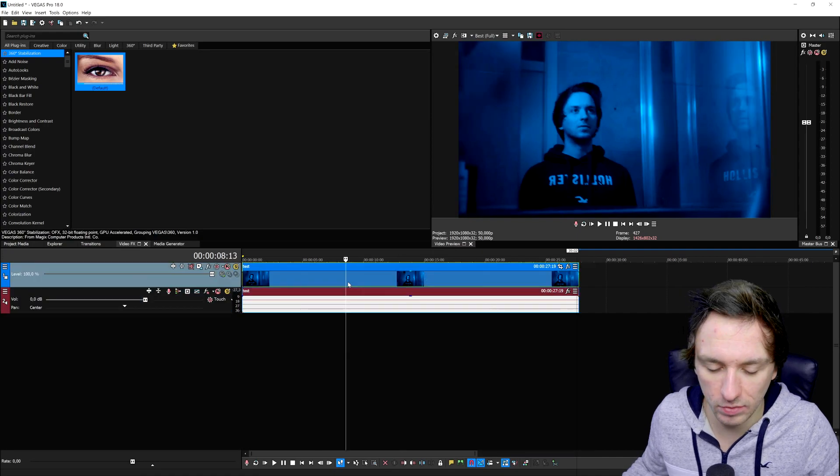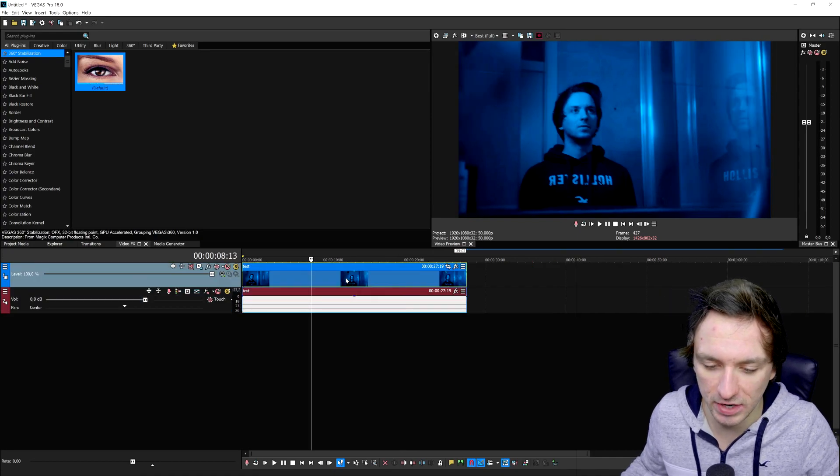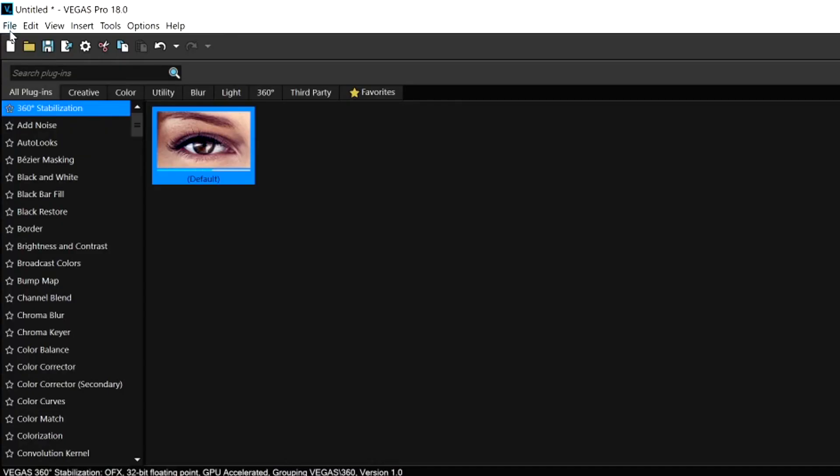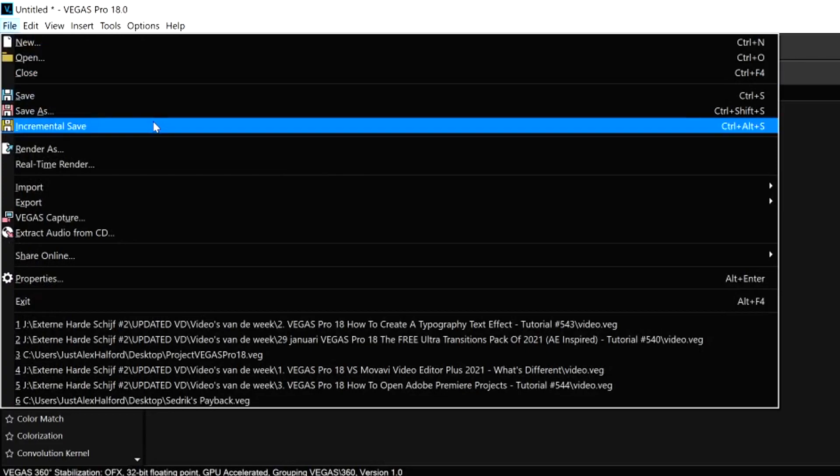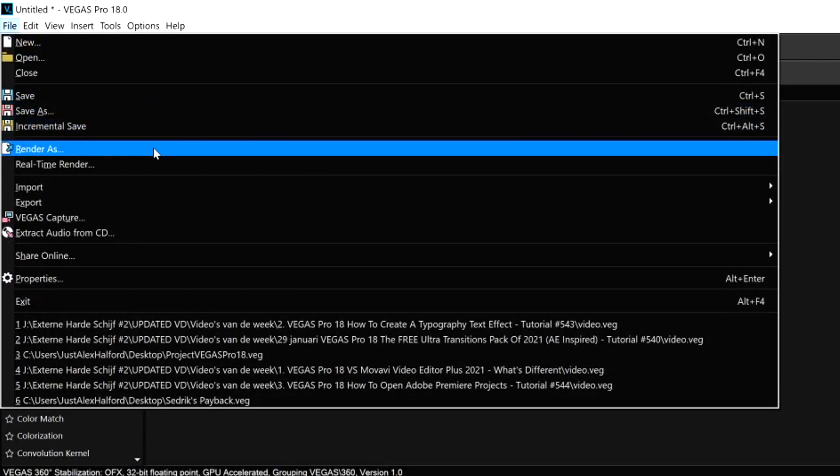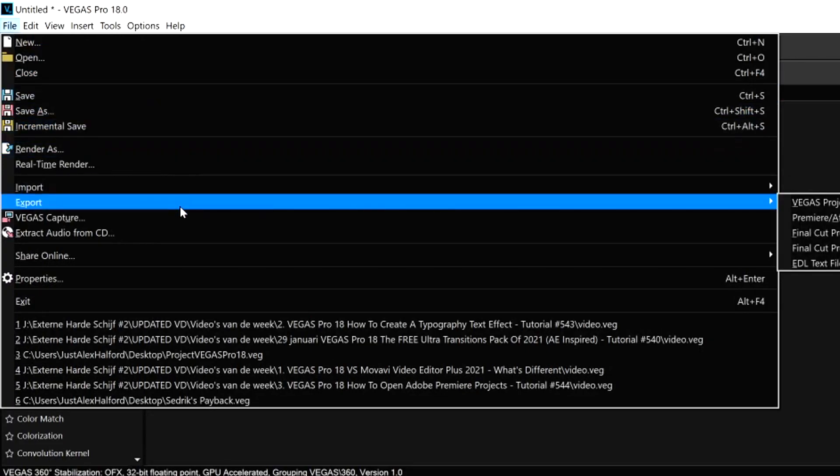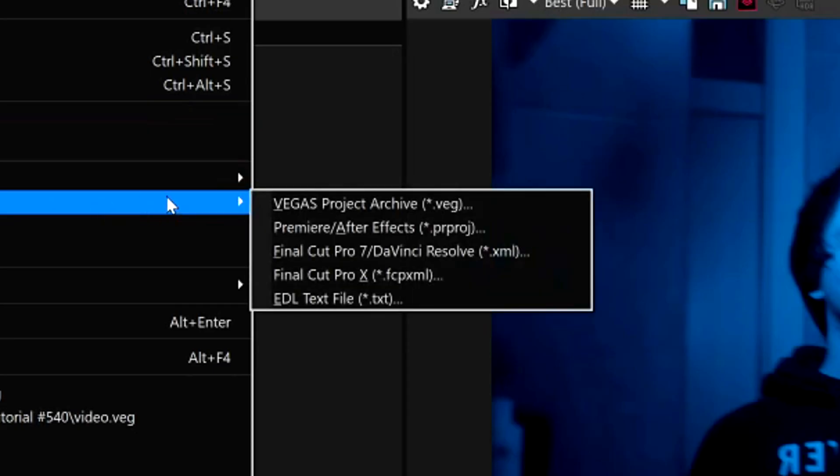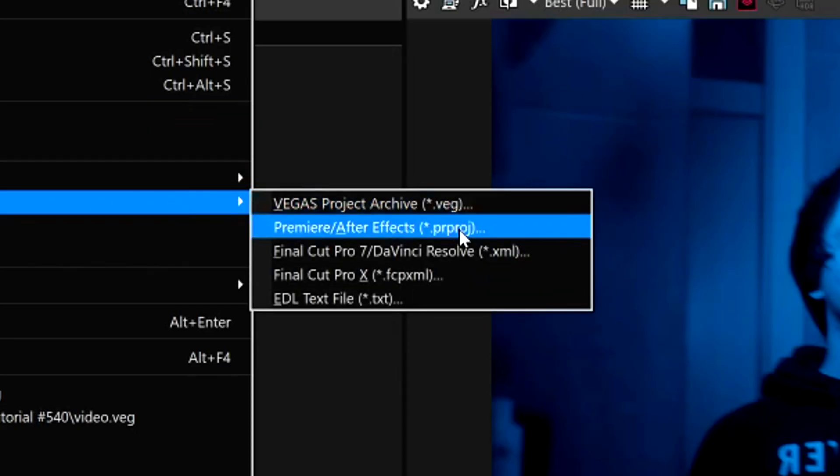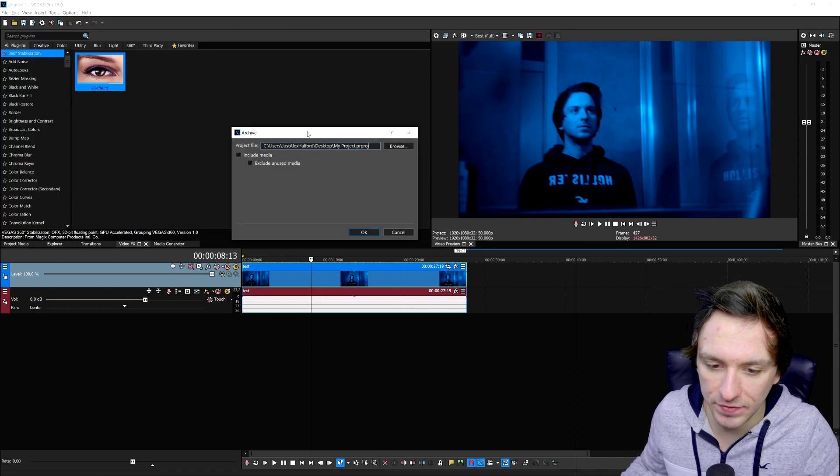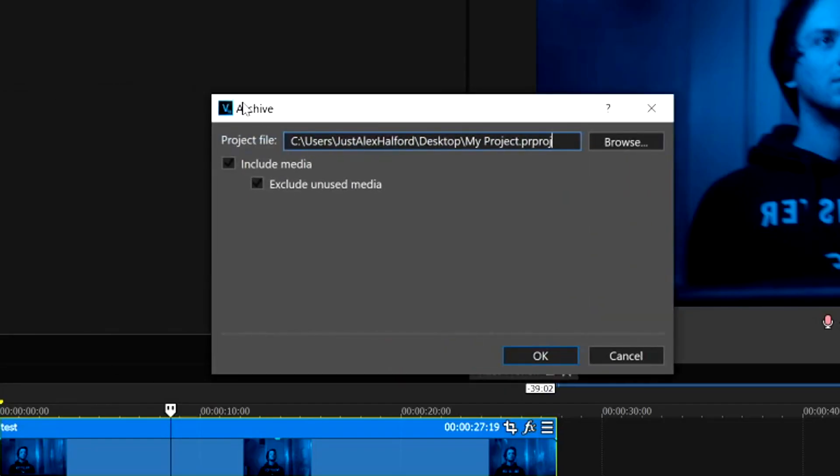Right now what we need to do is once we have our video ready to be sent over, we're gonna go to File at the very top, and we're not going to hit Render As or Save As or anything like that, but we're gonna go ahead and hit Export. As you can see right here on this menu it says Premiere/After Effects, so we're gonna click on there.